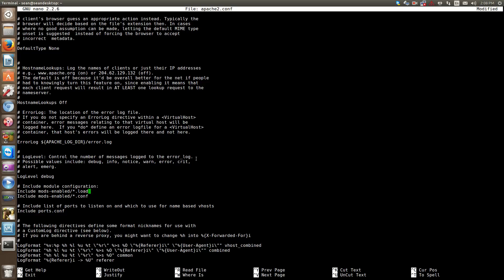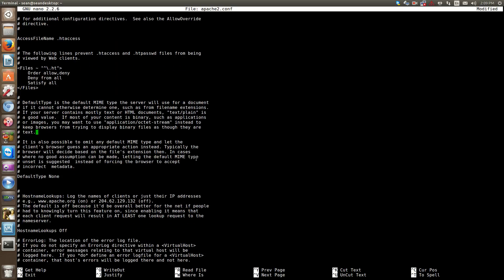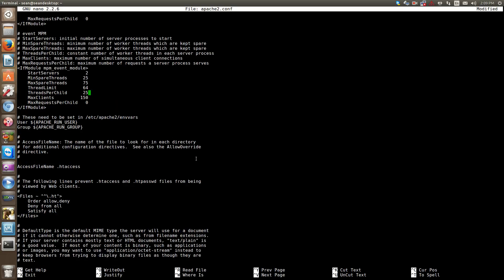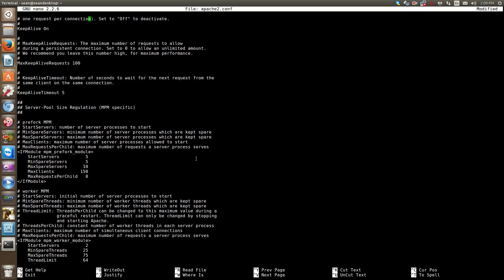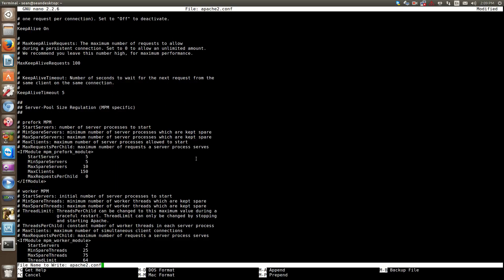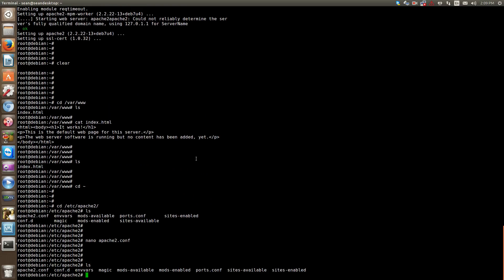These are the module configurations. Include files - an include file is basically when this configuration loads up, it also includes mods-enabled .load files. The .load file will then help load the module into memory for Apache to use. That's about it for the global configuration part of Apache. We'll move on.